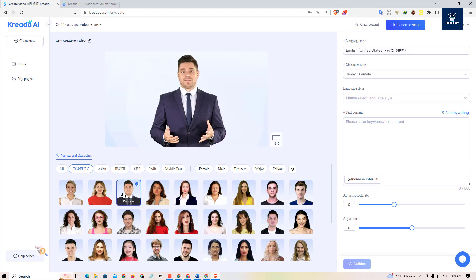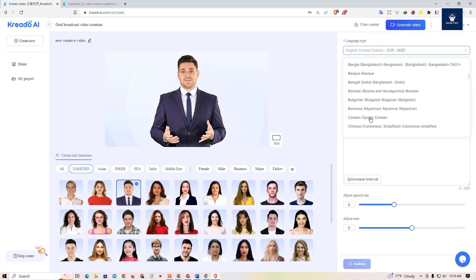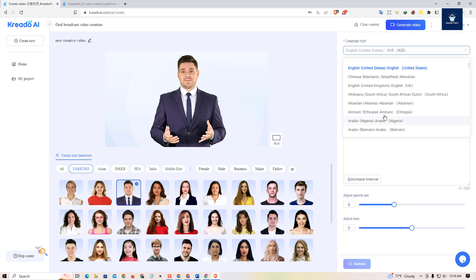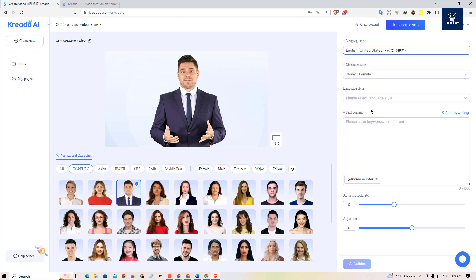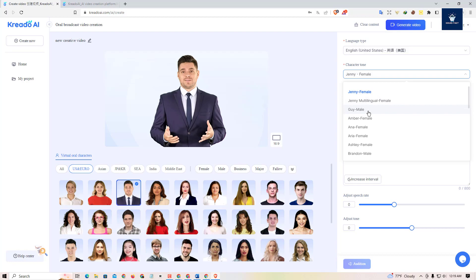At the top of the screen you can see the language type. You can select Chinese, English (United Kingdom), African, Arabian, Arabic, and many more languages available. We're going to stick to English for test purposes. You can also select a character tone and voice.